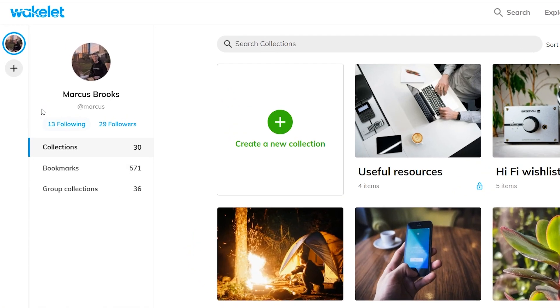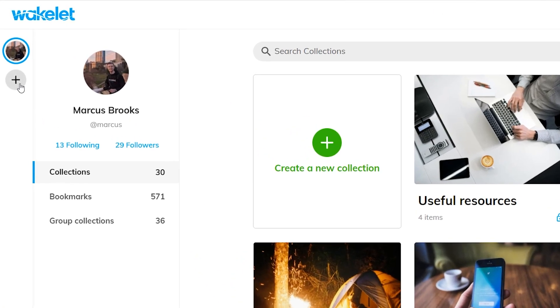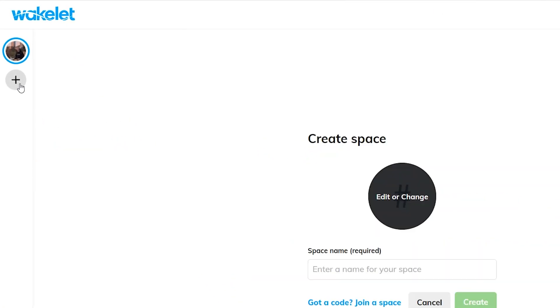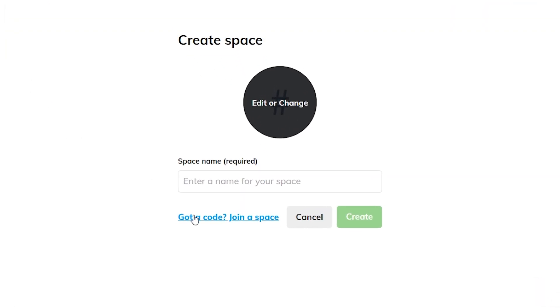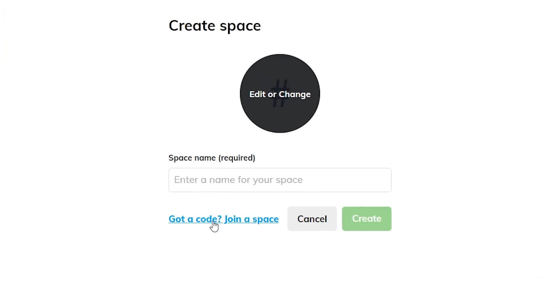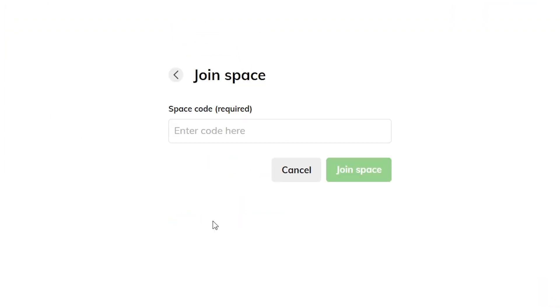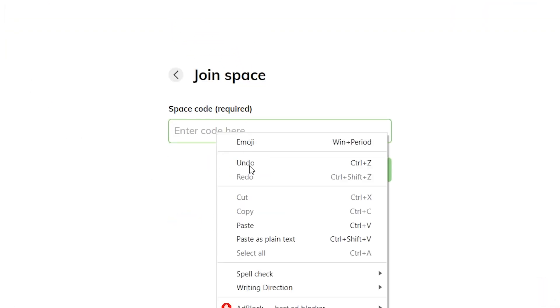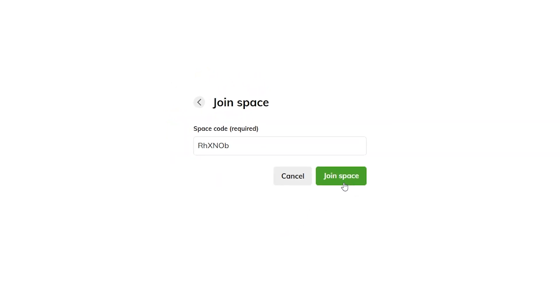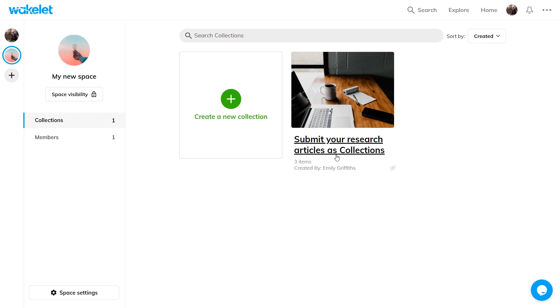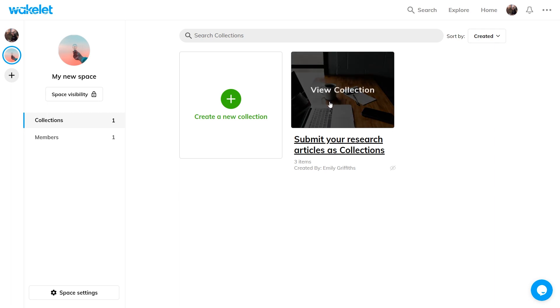With the unique code however, people can head to the join a space button and enter the code in the box provided. Once they've joined the space, they will be able to add items to existing collections and even create new collections themselves.